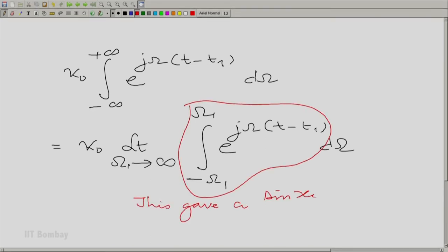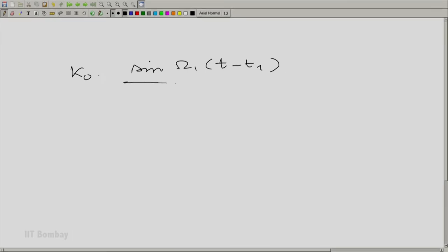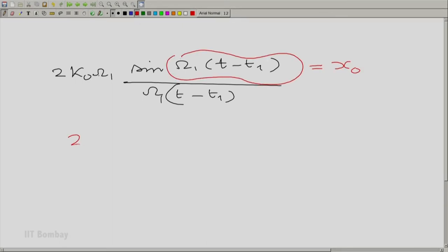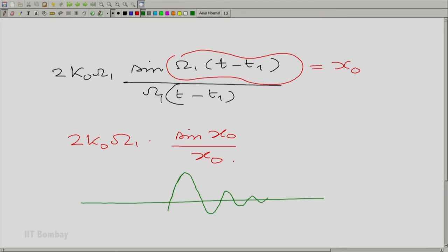This was related to a sin(x)/x kind of pattern. The sin(x)/x form is as follows: κ₀ remains, then you have sin(ω₁(t − t₁)) divided by (t − t₁) — you can keep ω₁ here as well. We had an x₀ that is the argument, so this is of the form 2κ₀ω₁ · sin(x₀)/x₀. We can sketch this — it is not difficult. That would have an appearance as derived in the previous session.